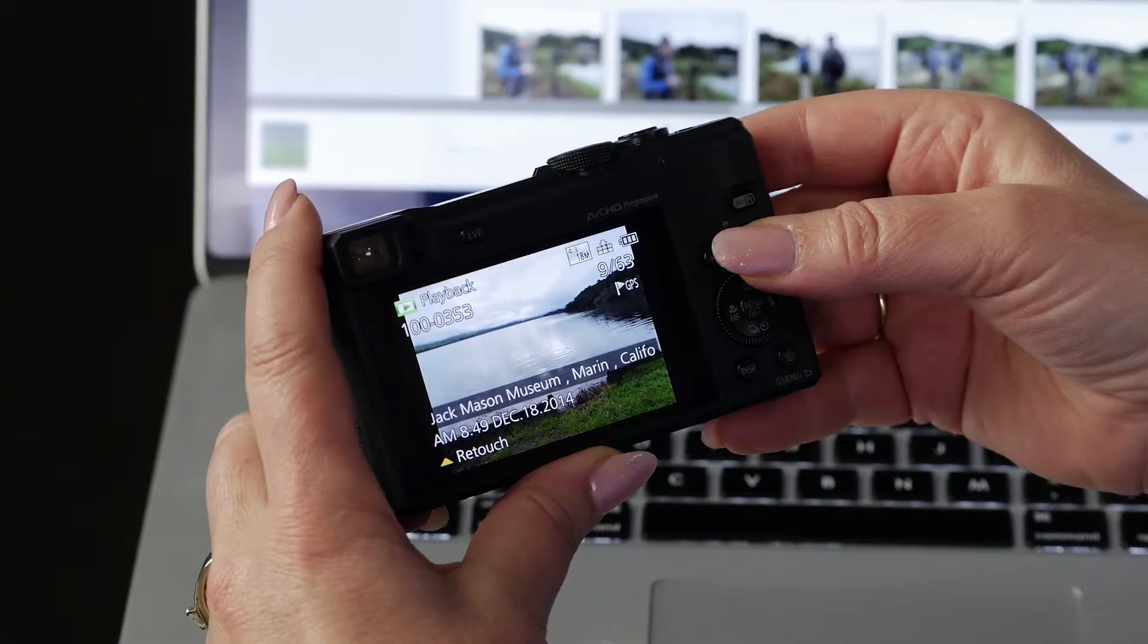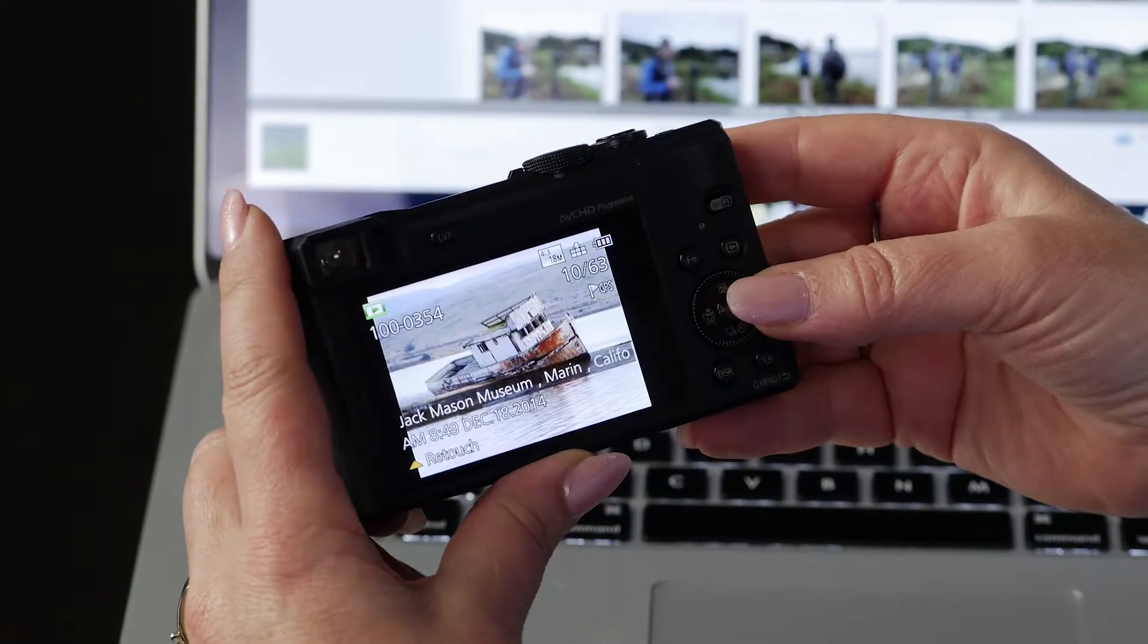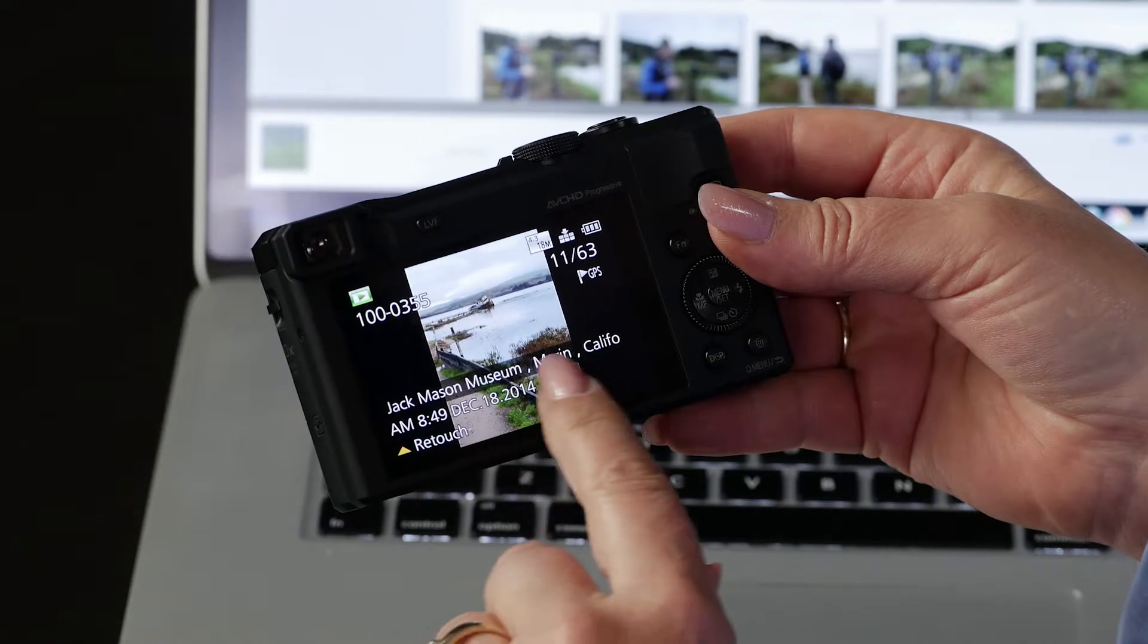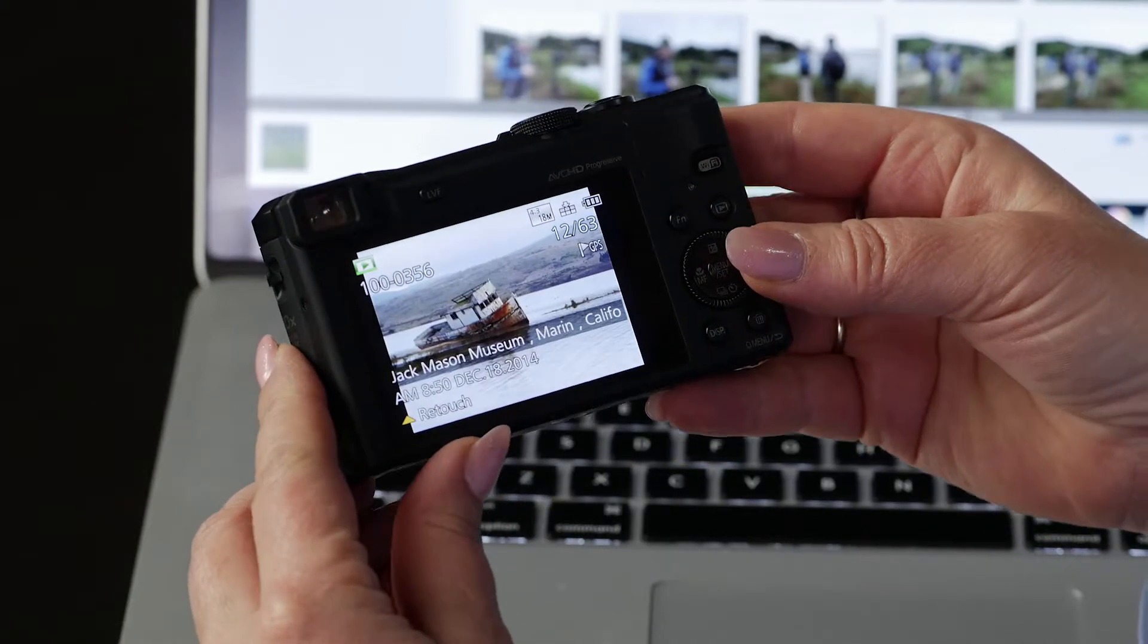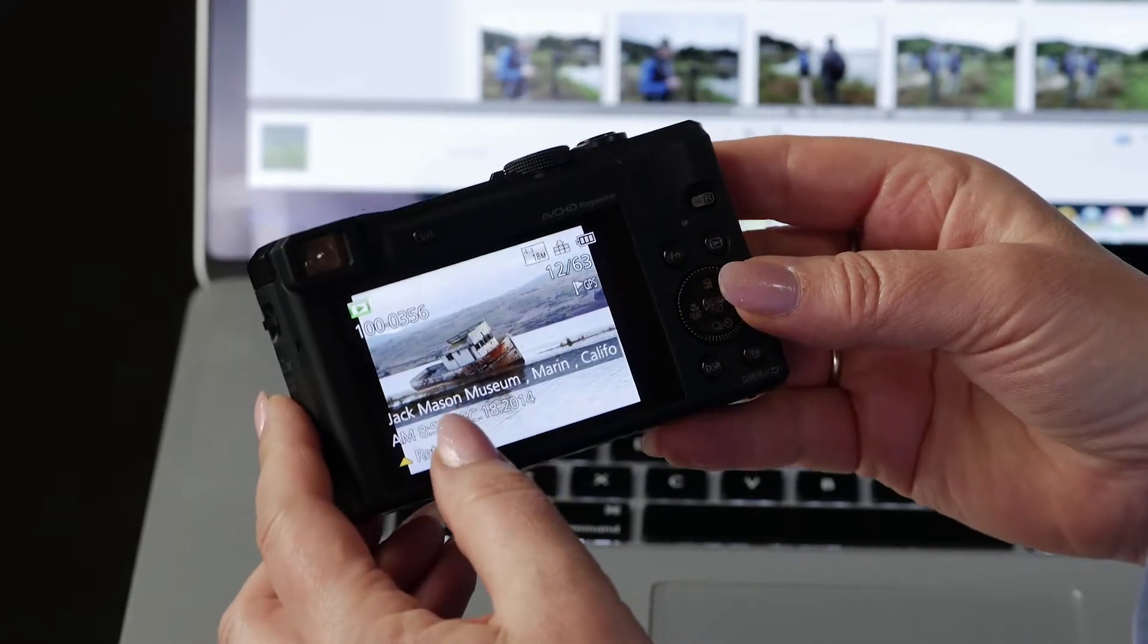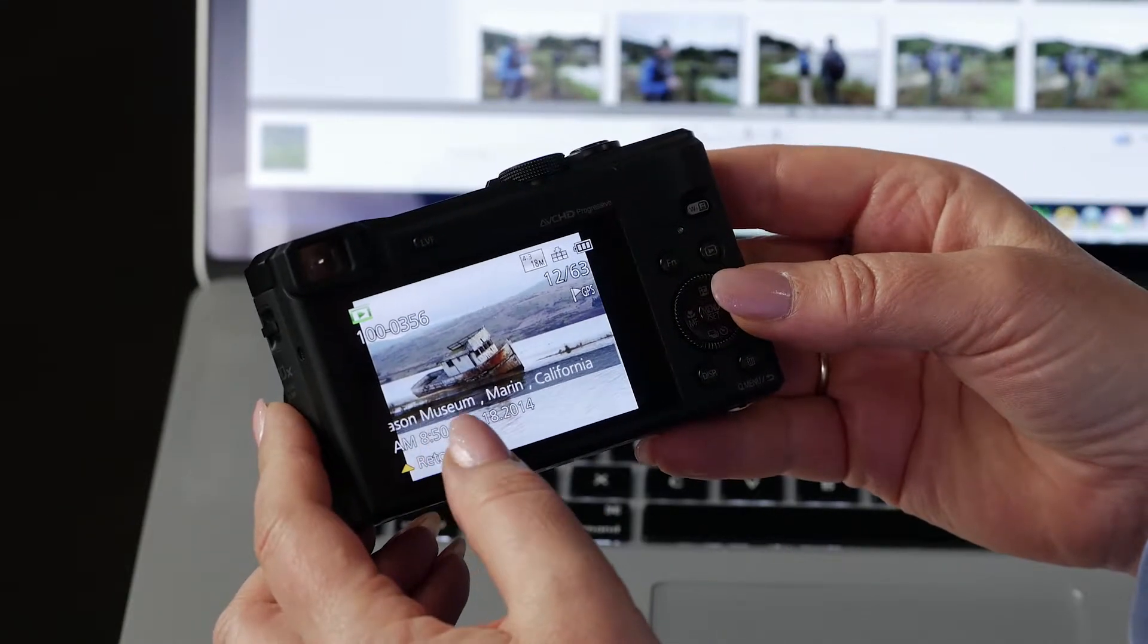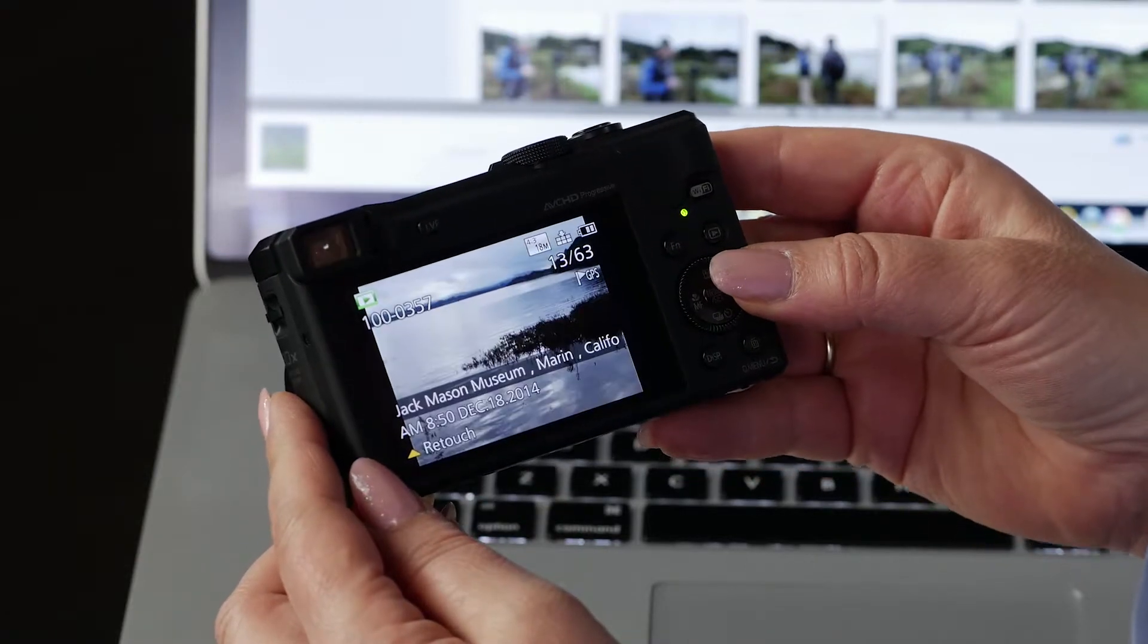So if I go to my playback button and look at my images, look at this—it says Jack Mason Museum, Marin, California. That's where we were, and if it's a landmark, it'll usually say the name.